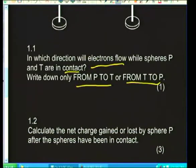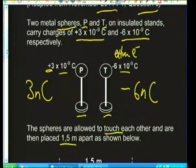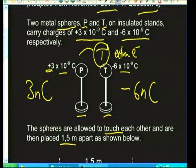The electrons sitting on sphere T are uncomfortable — they want to spread out and they're attracted to the positive charges — so they're going to jump across from T to P. Applying the laws of attraction, the answer is that electrons move from T to P.